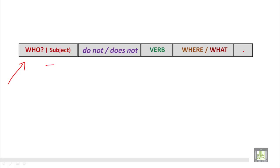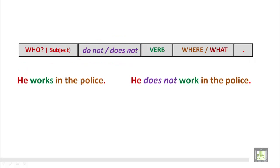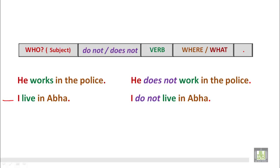This structure shows how to make negative sentences using do not or does not in the present tense. For example, 'He works in the police' — when we make the negative sentence, we put does not and the main verb in base form. He does not work — we drop the s. 'He does not work in the police.' For 'I live in Abha,' the subject is first person, so we use do not. 'I do not live in Abha.'